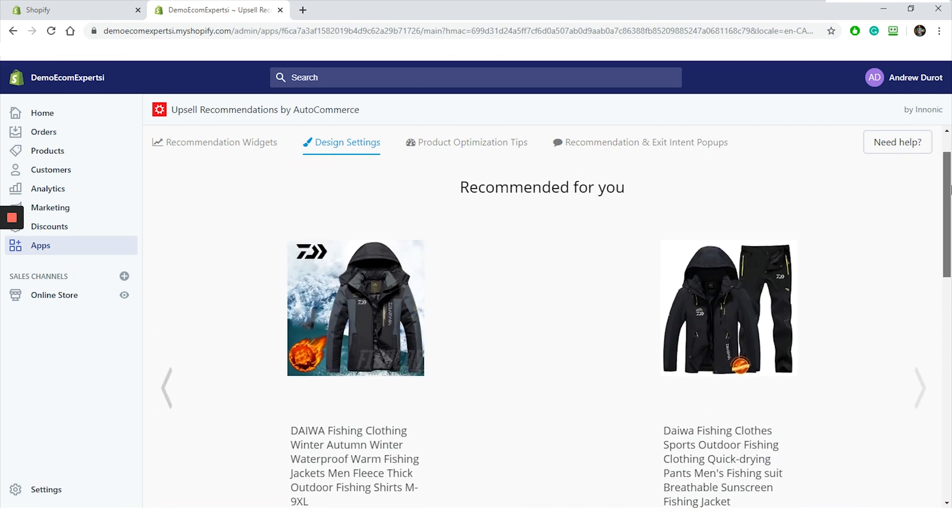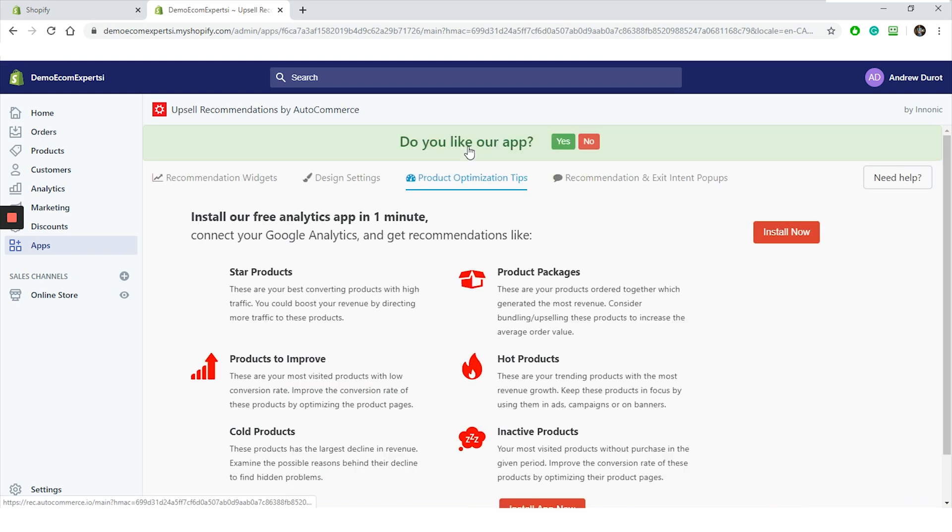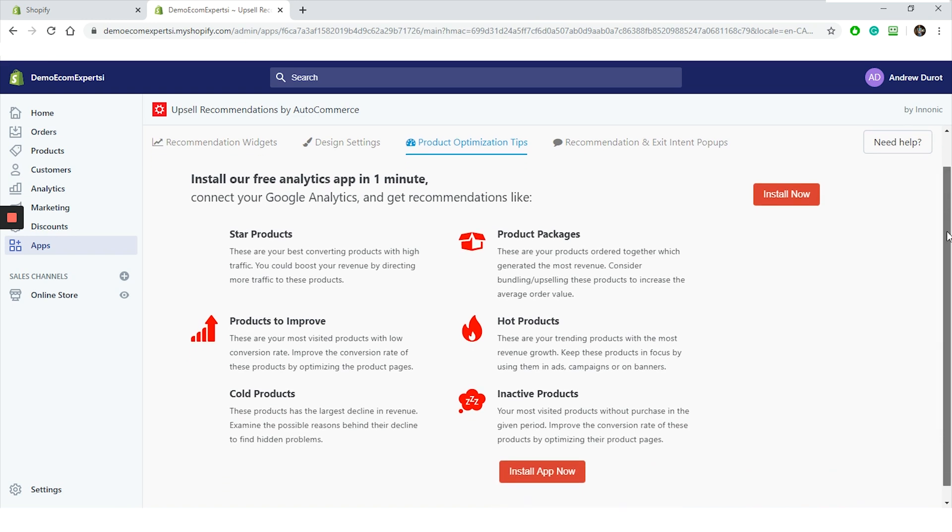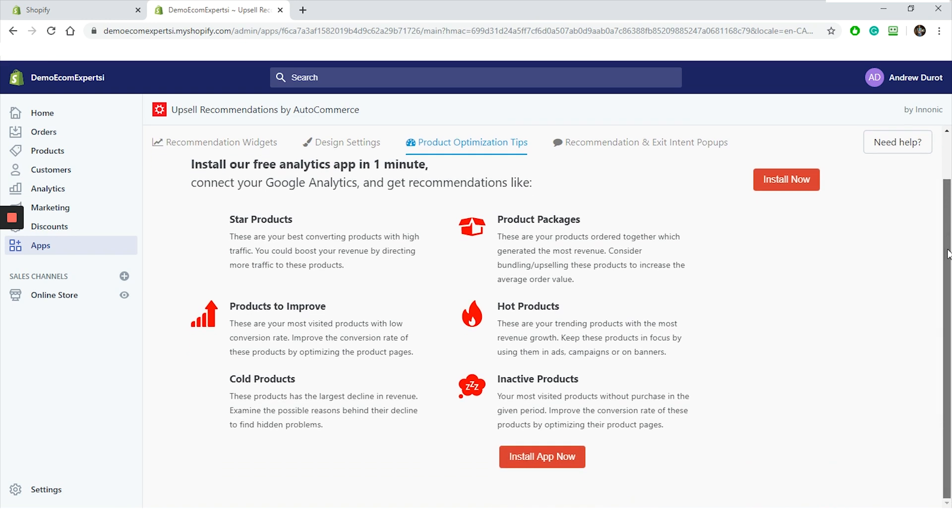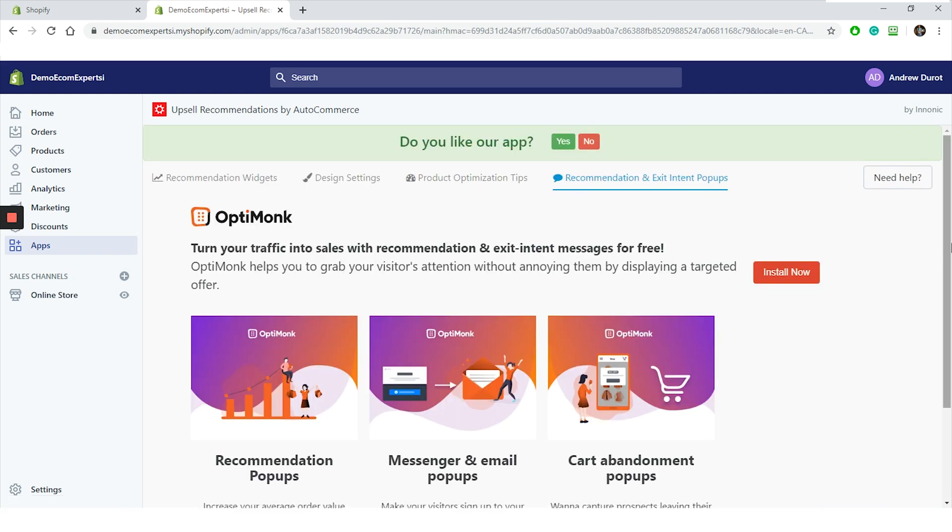In the product optimization tips page, like you see, we are asked to install the additional free app. All right. You know how I feel about installing additional apps or installing apps in general, but okay. We won't do that for now because there is no real need for it. So we will go to the final page, which is recommendation and exit intent popup. This tab is also an ad for another app. So I guess we're all done with the start guide.